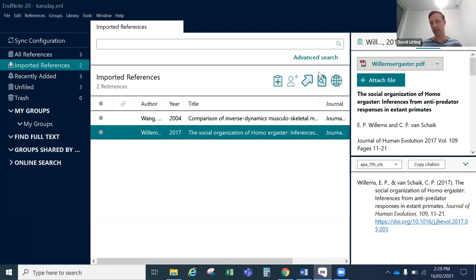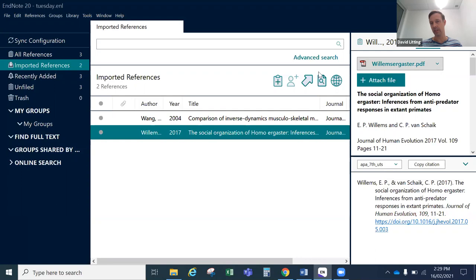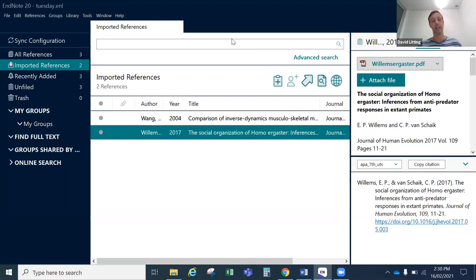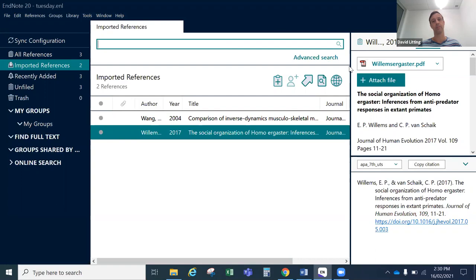Another cool feature of EndNote — and this is a bit more advanced — is that if you have many attachments and want to find a particular quote or text within a PDF attached to a reference, you can actually search EndNote for words in the PDF as well as words in the reference itself. To do this, use the search function here, which unlike previous versions of EndNote — where it was a toggle — is always active in EndNote 20. So if you write Sapiens, these articles will disappear and the Sapiens book will reappear.